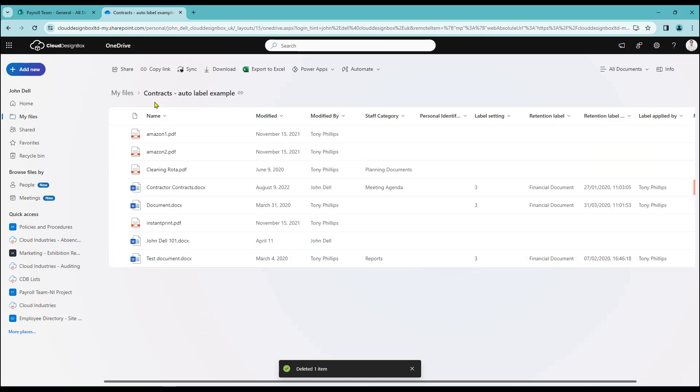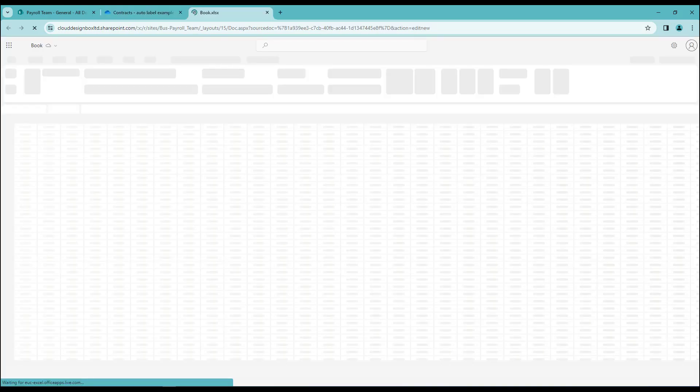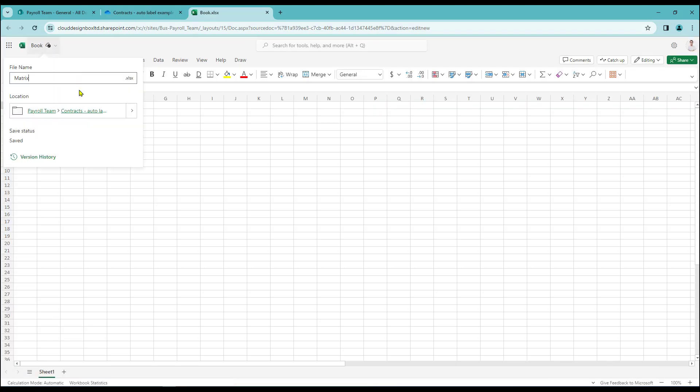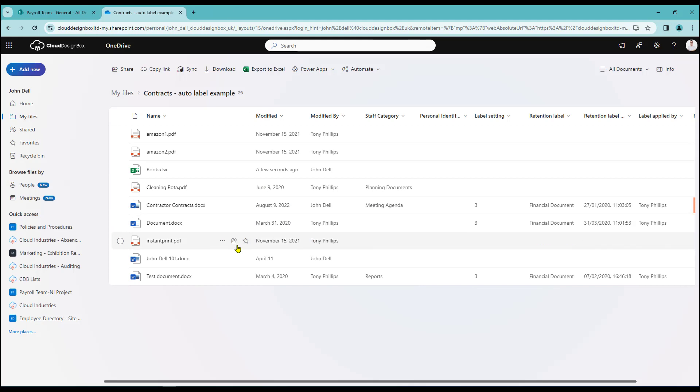So in this case I've now gone to the contracts folder. I can now select add new. In this case let's create an Excel workbook. We'll just quickly give it a title. Just call it matrix in this case. Enter. So I can now continue to build the Excel spreadsheet or in this case I'm just going to quickly close it down.